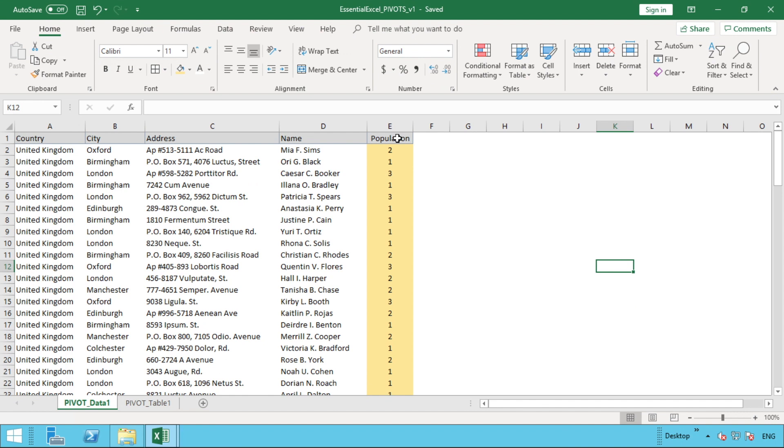This is a little extension to the data we previously used when it comes to doing things like summing, counting, and averaging in terms of the pivot table. What we've done is we've got a new document that we're going to be using—actually, it's the same document we previously used, we've just added a little bit of detail onto it.